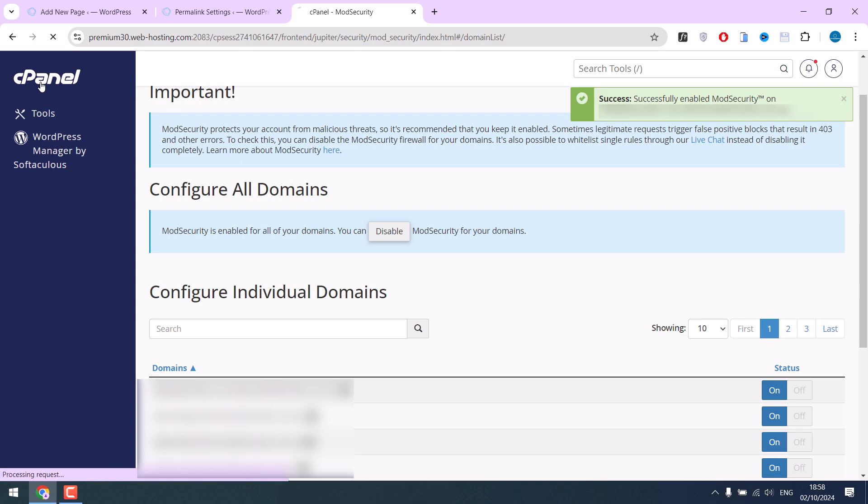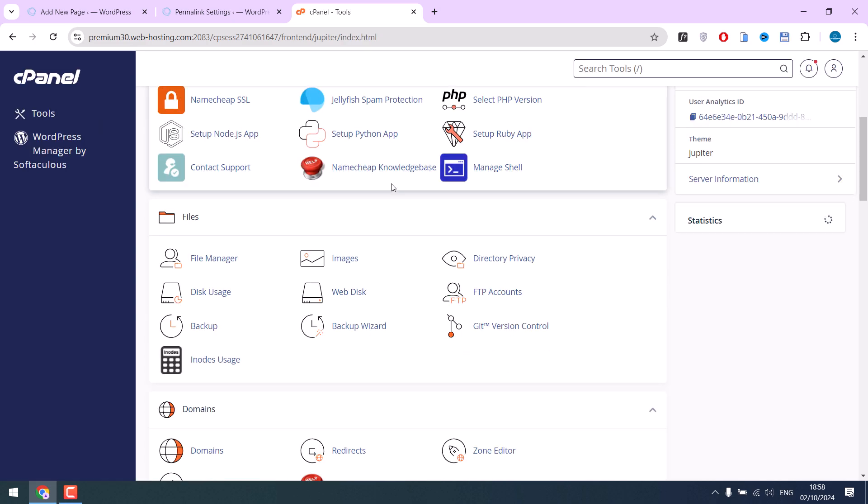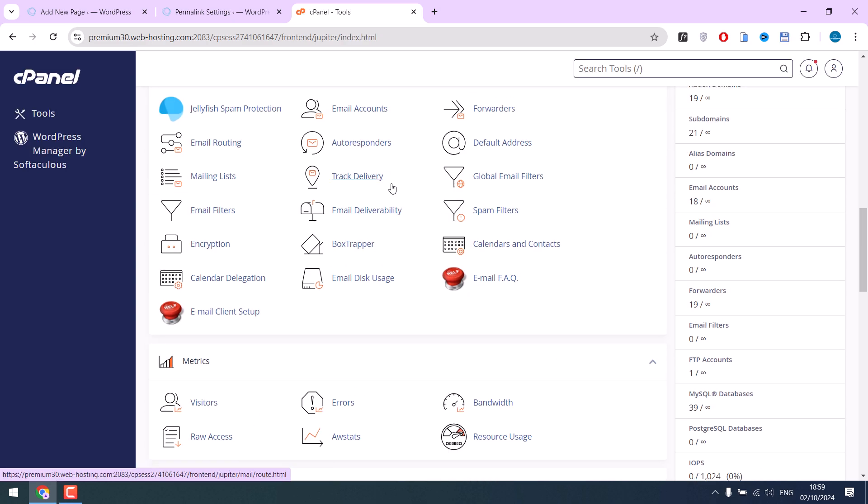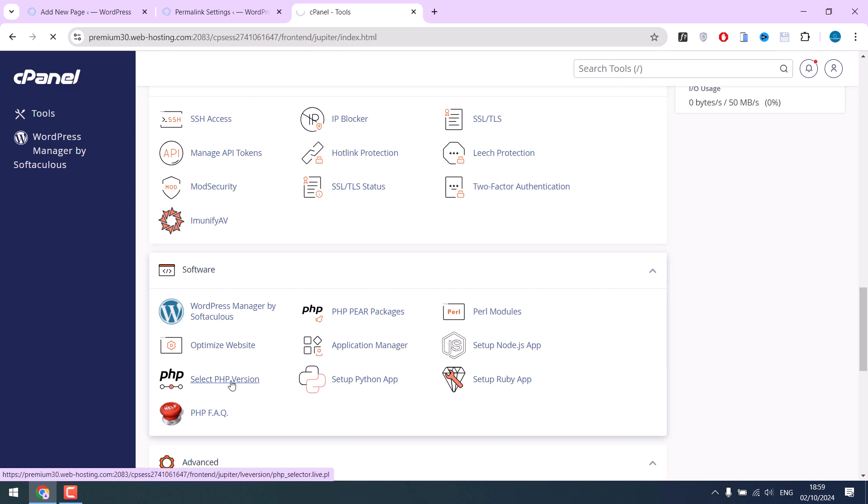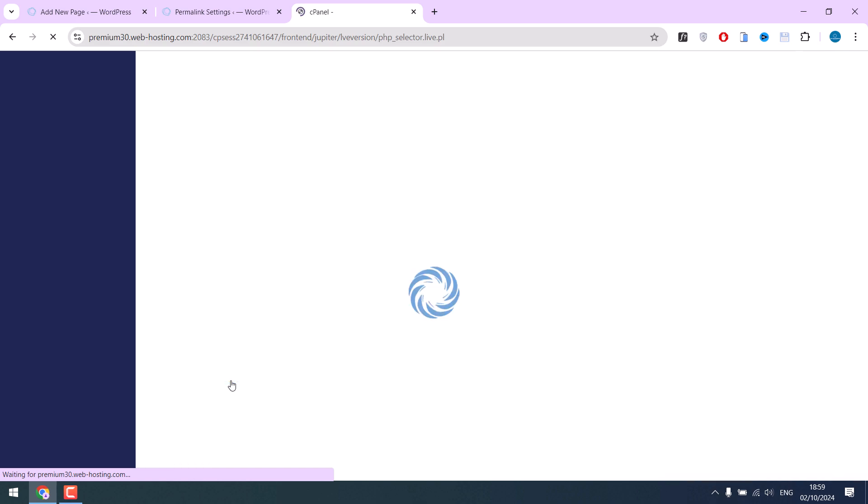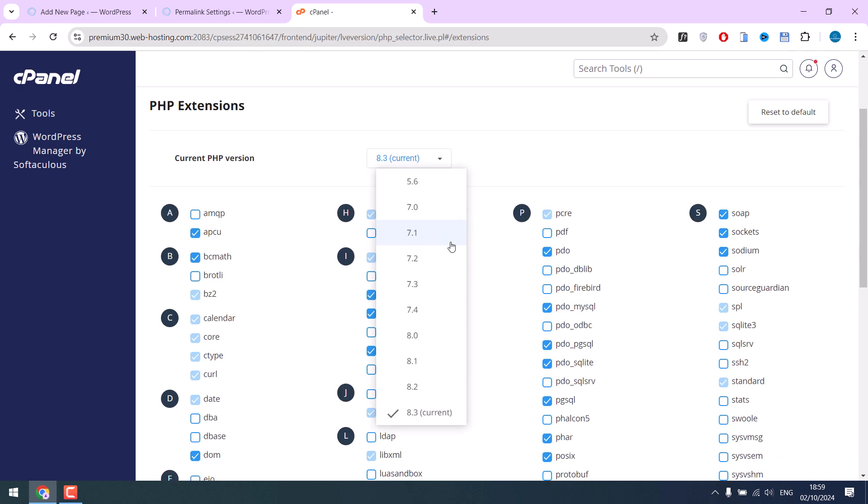After this, go back to your cPanel and scroll down to select PHP version. This may or may not be available depending on your hosting provider. Now choose the latest PHP version. This should fix the issue.